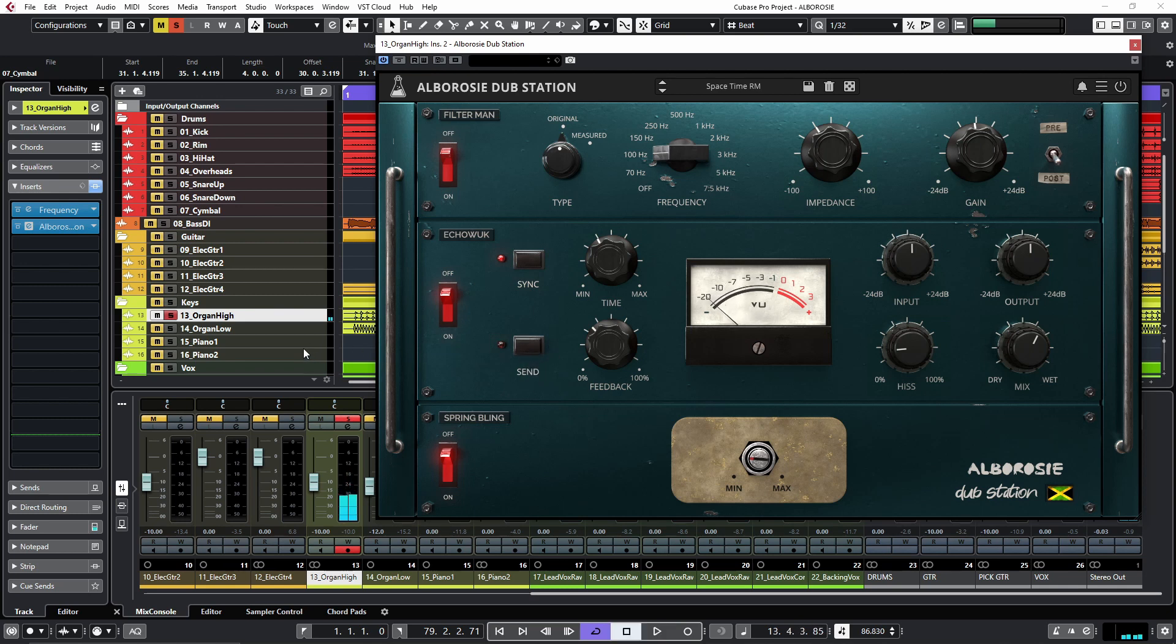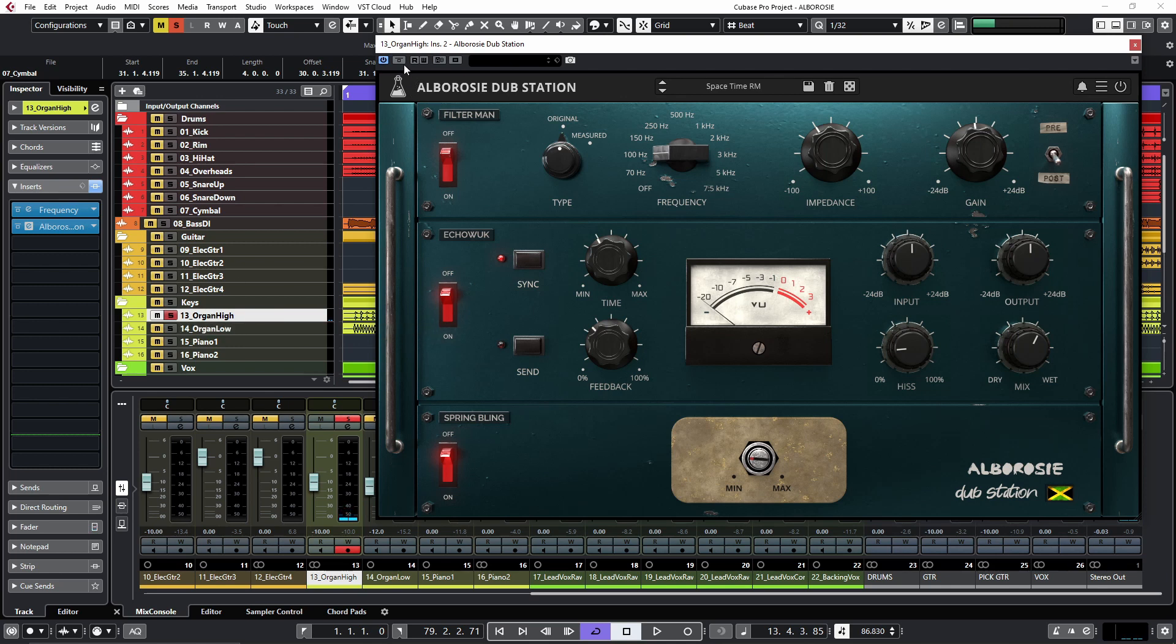Alright, so I have the organ here. Let's hear how it sounds with and without. This is without, and with.